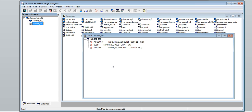Now we will do a row test. Before performing a row test, we need to send the data map to the listener. We will first try performing a row test without sending it to the listener.